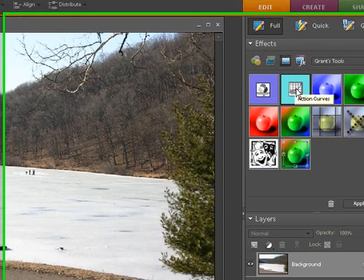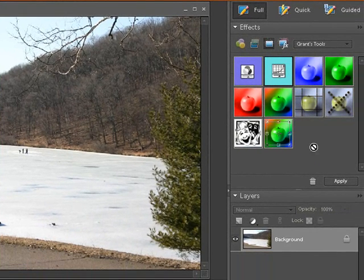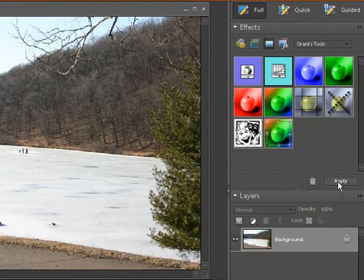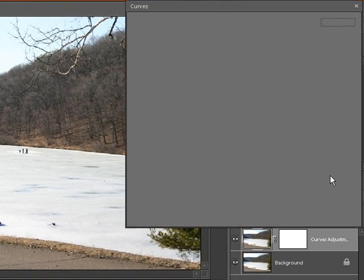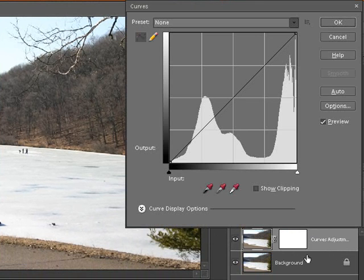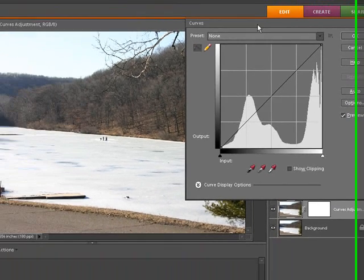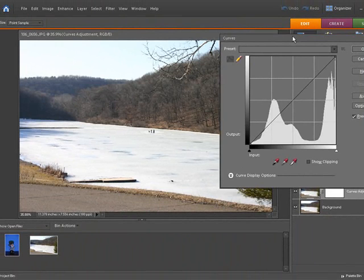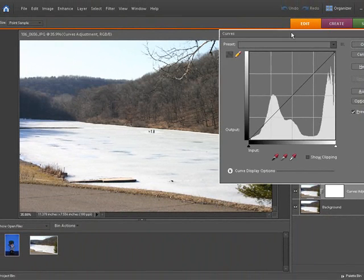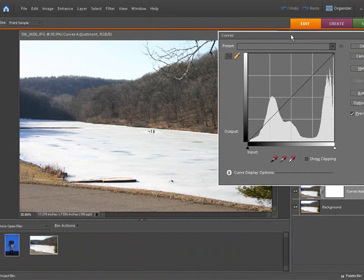So just simply click on that, and I found you don't have to duplicate the layer down here when you click apply. Grant's Tools are smart enough that it will duplicate that layer for us, and there you go, it duplicated the layer and now we have our curves palette open so we can actually work on curves.